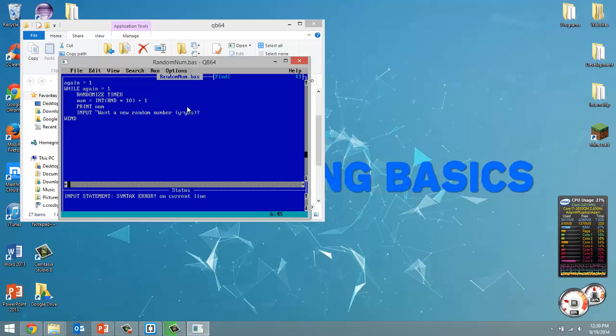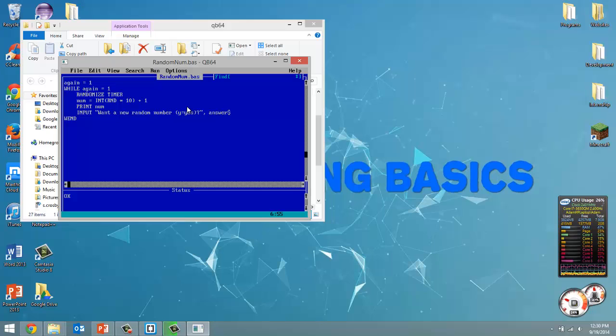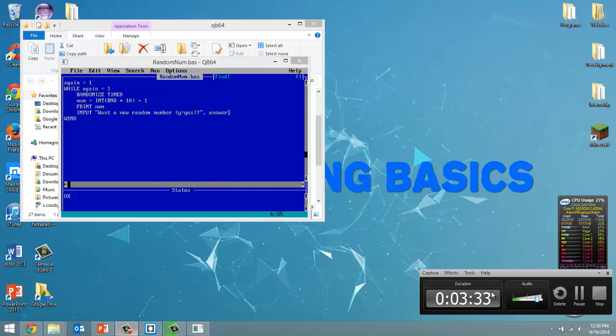Okay, so we're going to ask the user if they want another random number, you have to type in y that equals yes. And we're going to store this in a variable called answer and put a dollar sign to signify that it's going to be a string that gets returned.